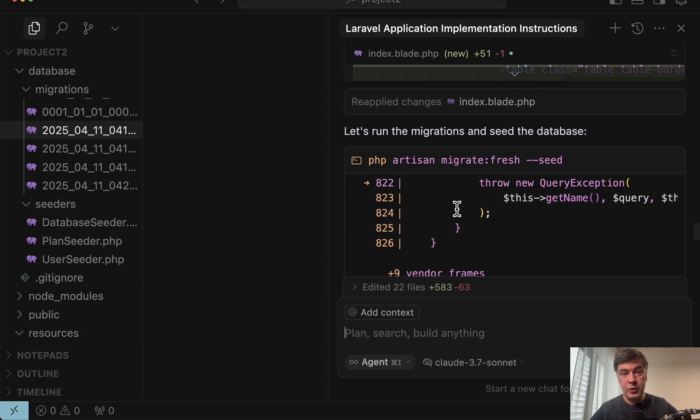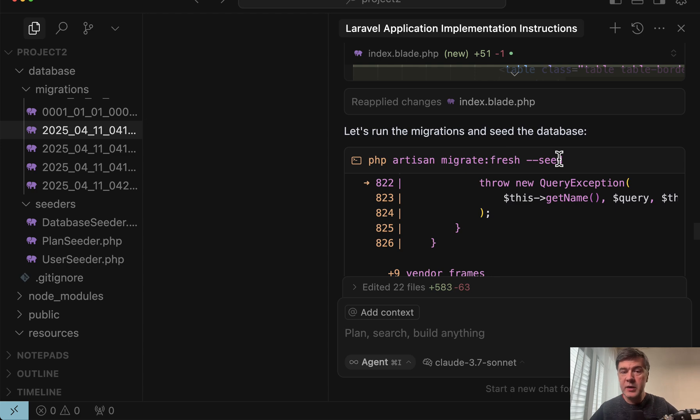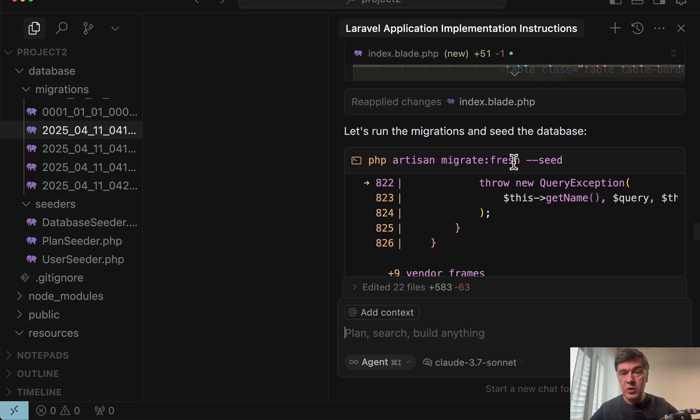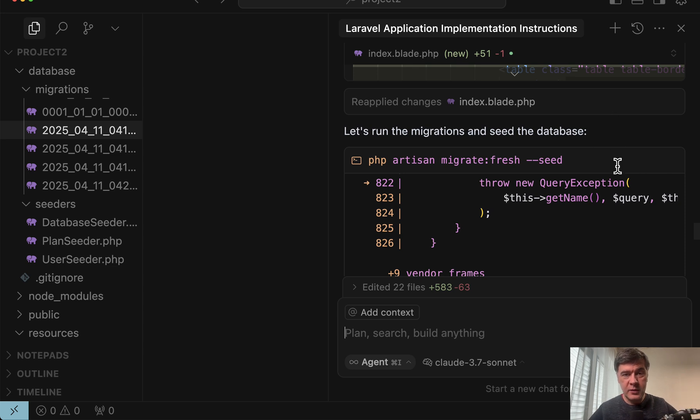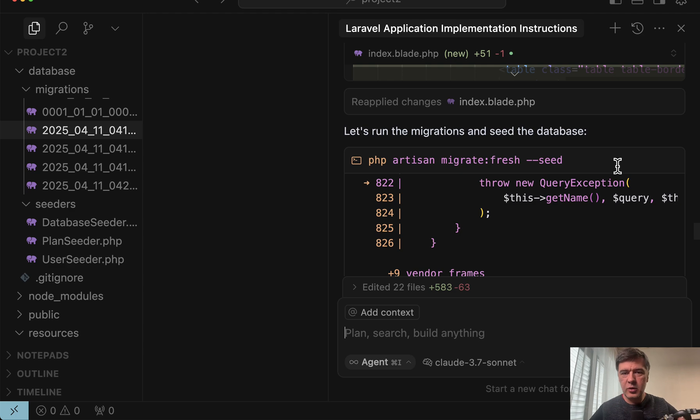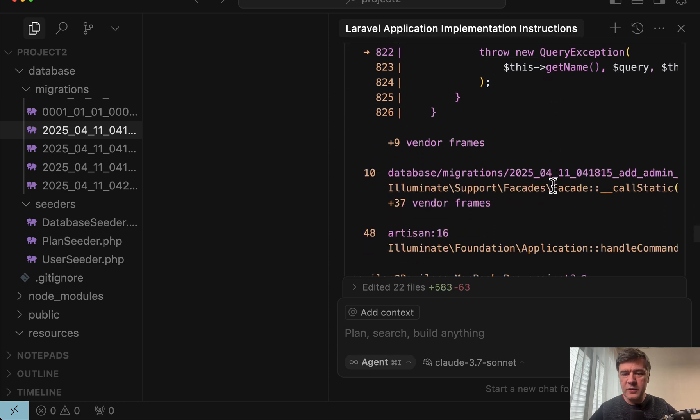And now we get to this. This is important. So after it generated all the structure for models and migrations it wanted to execute migrate fresh seed. And this is why I allow it to run PHP artisan make but nothing else. Because this is a potentially dangerous command. Migrate fresh would wipe your database. And that is not necessarily what you want to do. So for this command I had to manually click run command. And this was the greatest proof for me that YOLO mode blindly is pretty dangerous.